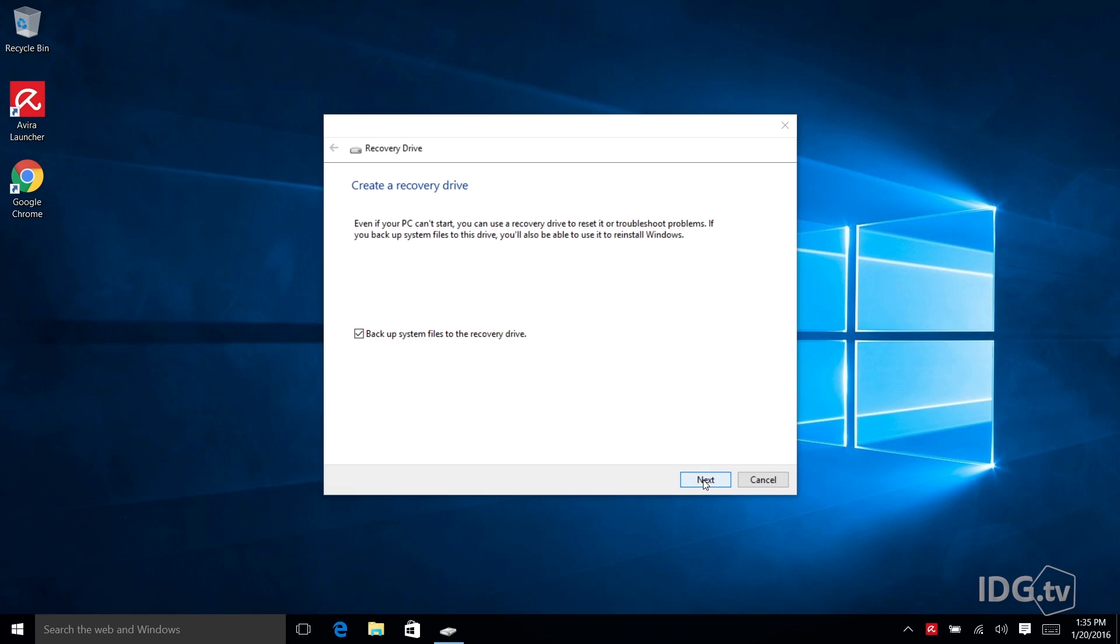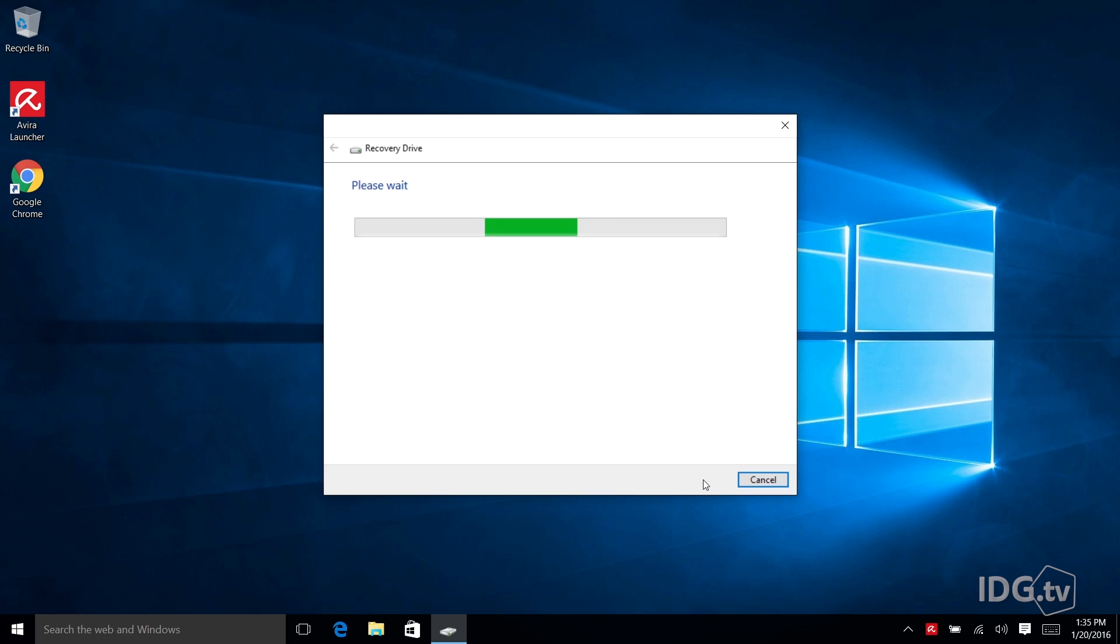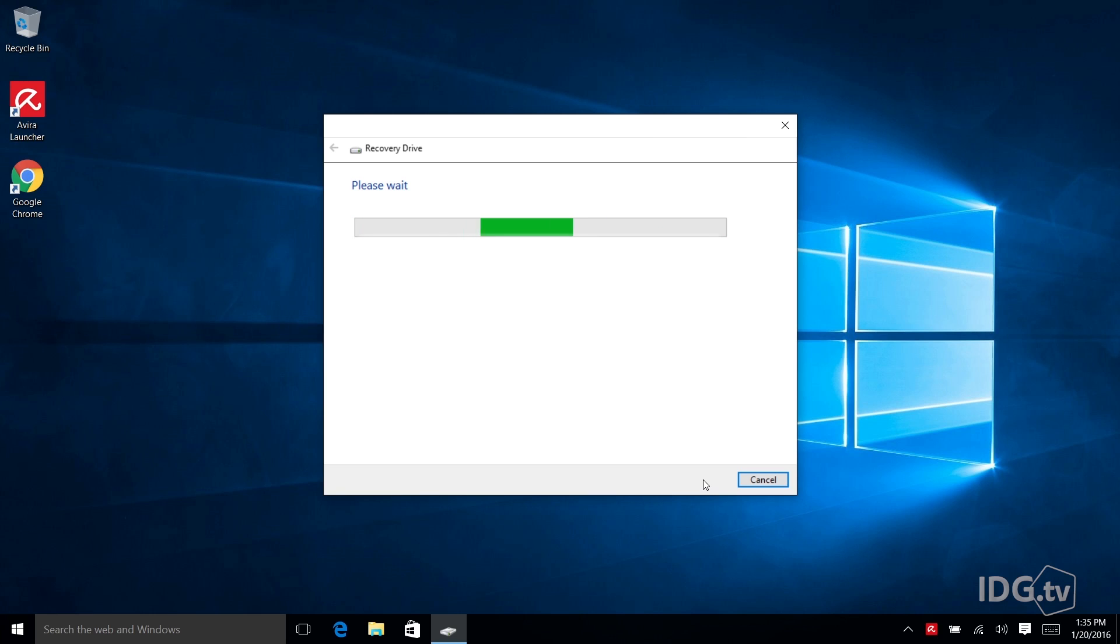So I'm going to click next. And now what's happening is that the utility is going to analyze your system and figure out how much space you need on that key drive to save the basic boot drive plus the Windows recovery files.